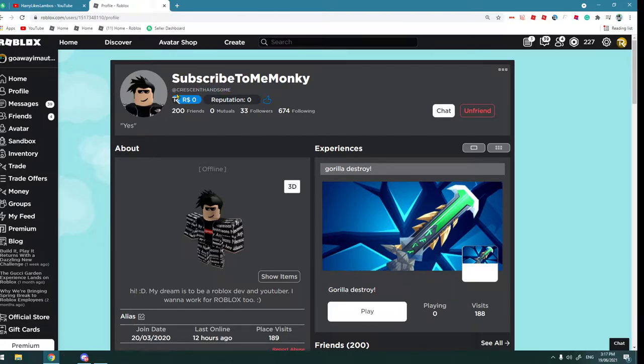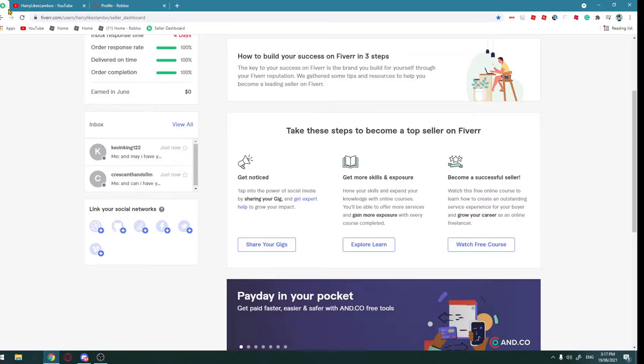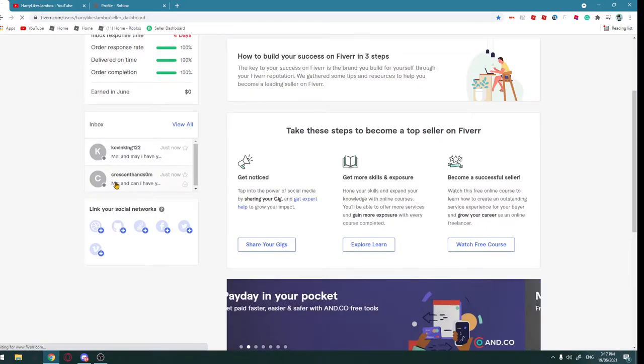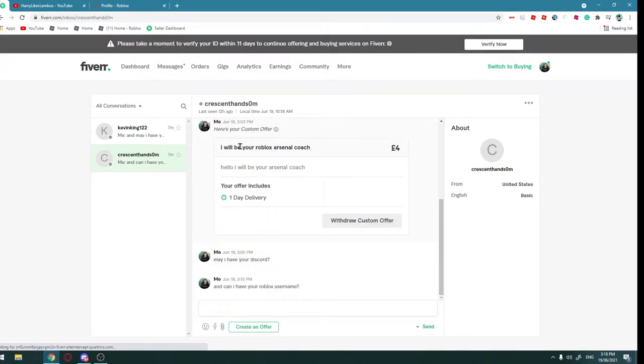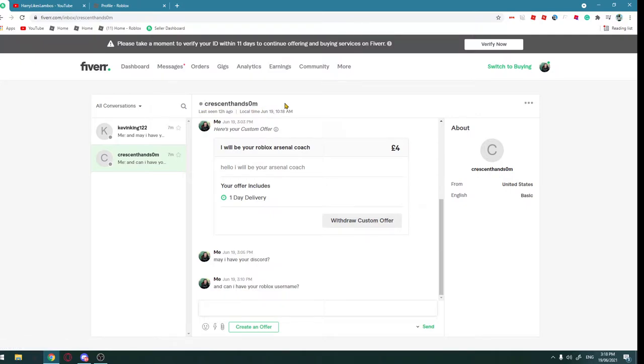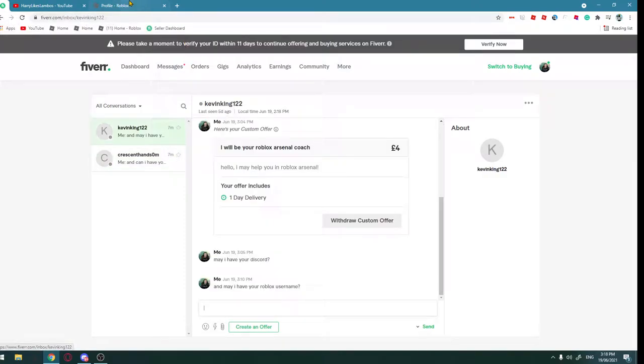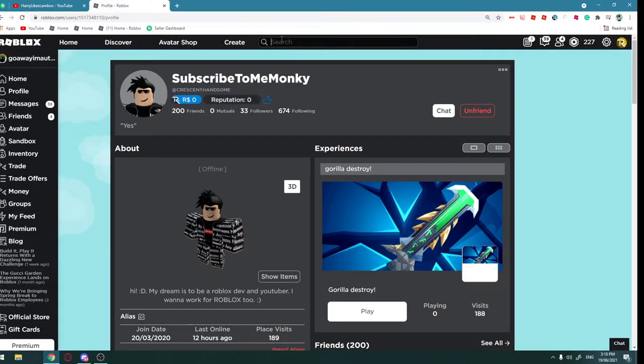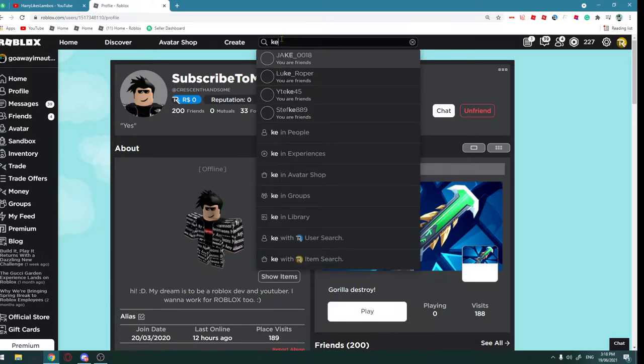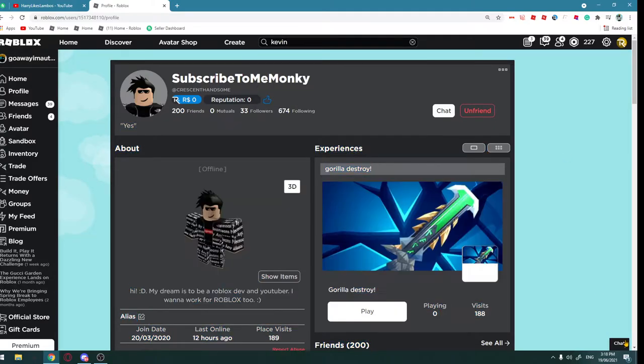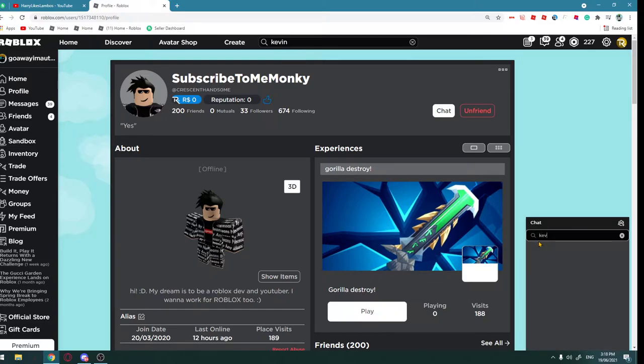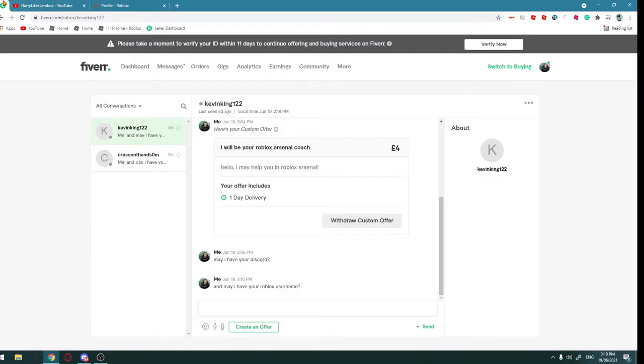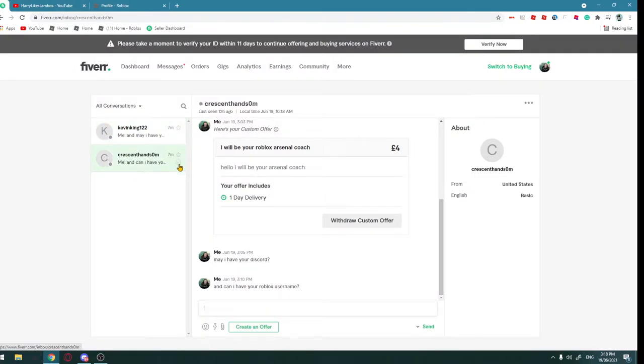Crescent handsome. There's my friend Crescent in it. And then Kevin. No, I don't have a Kevin in my friends list, so this is a random guy, but this is Crescent.